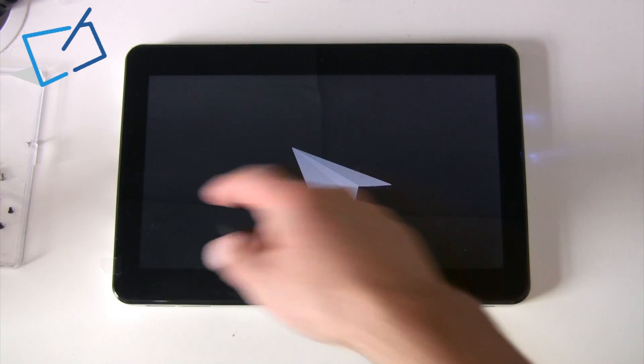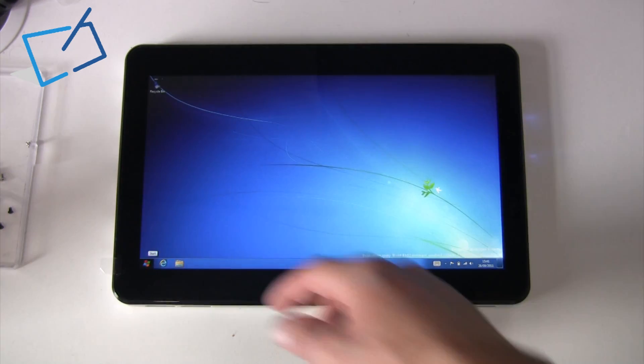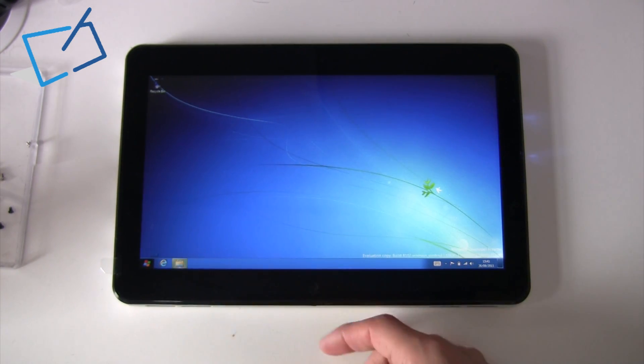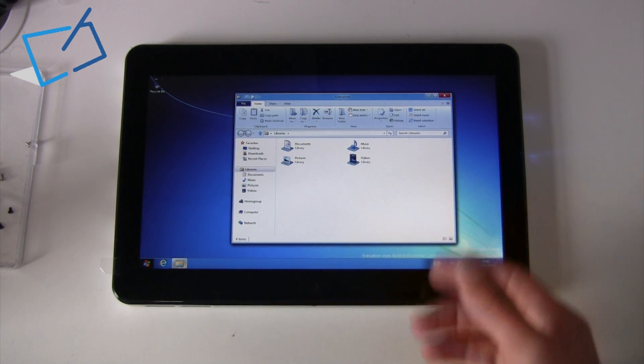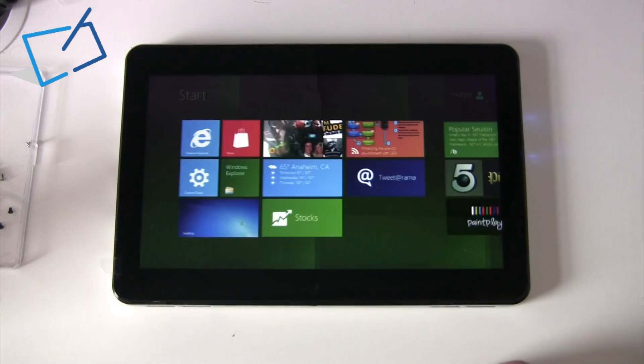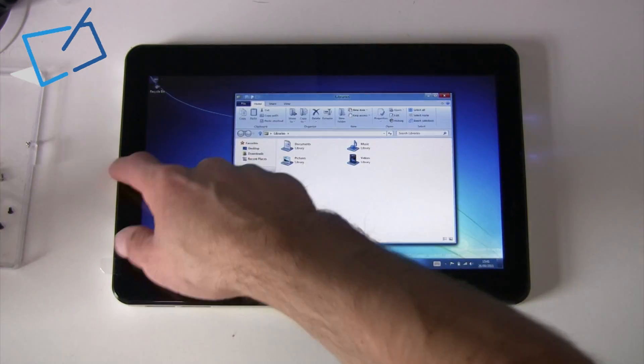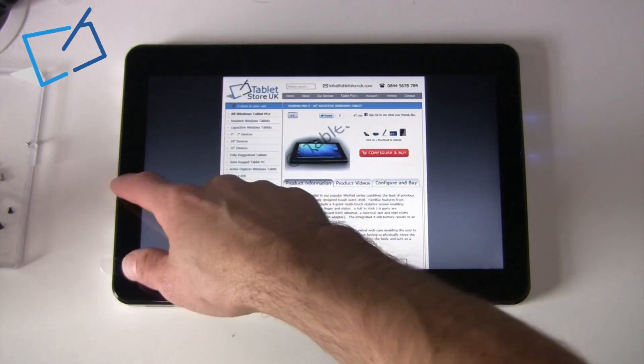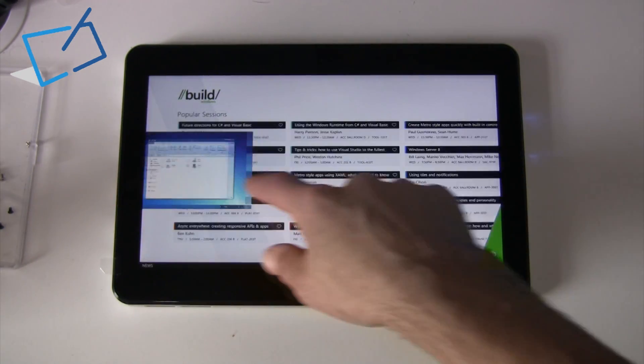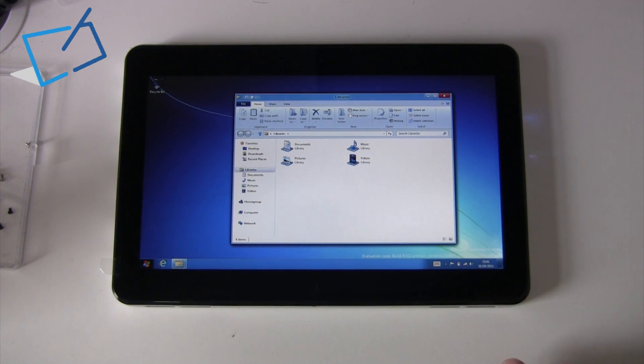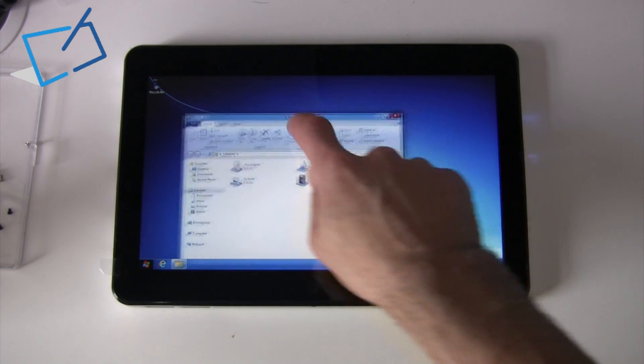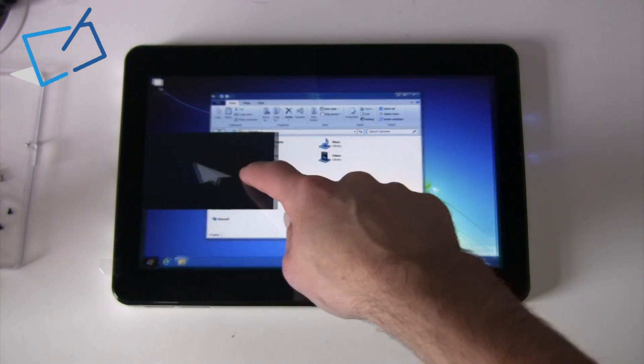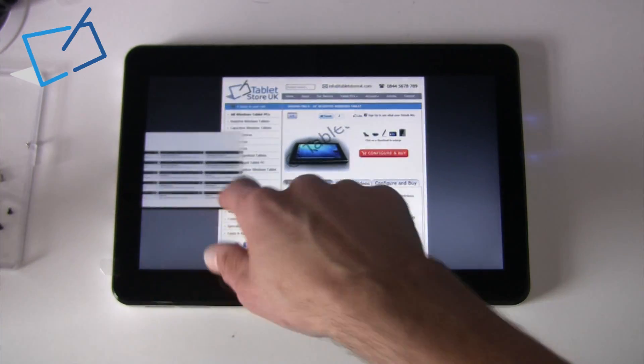In its current implementation, something that could be confusing for users is the difference between applications that are running here on the desktop, and showing on the traditional Start bar of Windows, and items that are running from this new home screen that basically take part in this new graphical interface, where you can pull programs in and play around with them in this way. As you do not get a crossover between the two, this Explorer window will only run here on the desktop, and won't be something separate that we see pulling in from the side here.